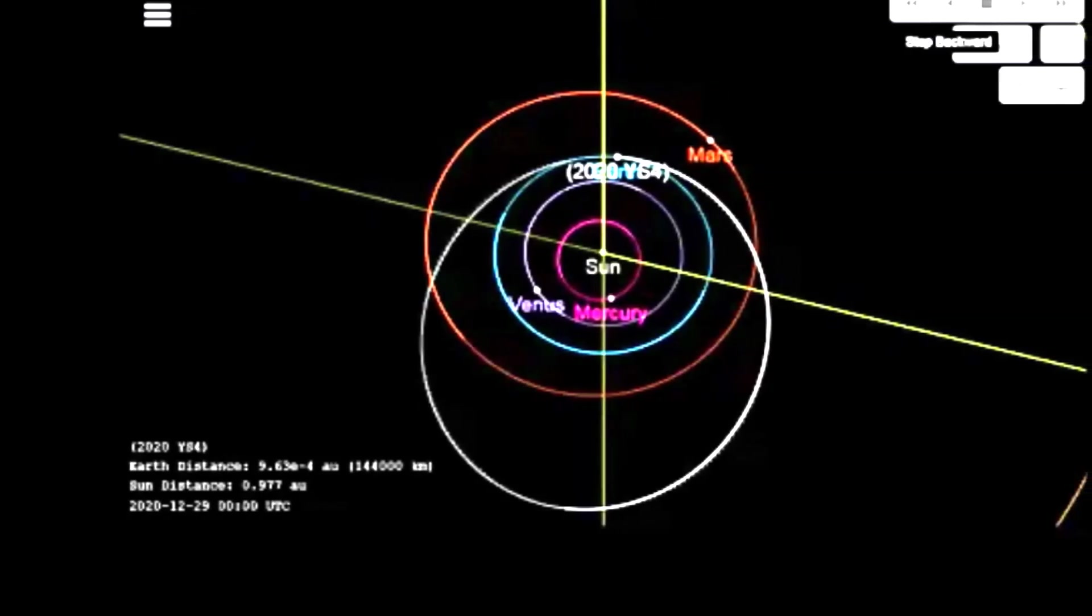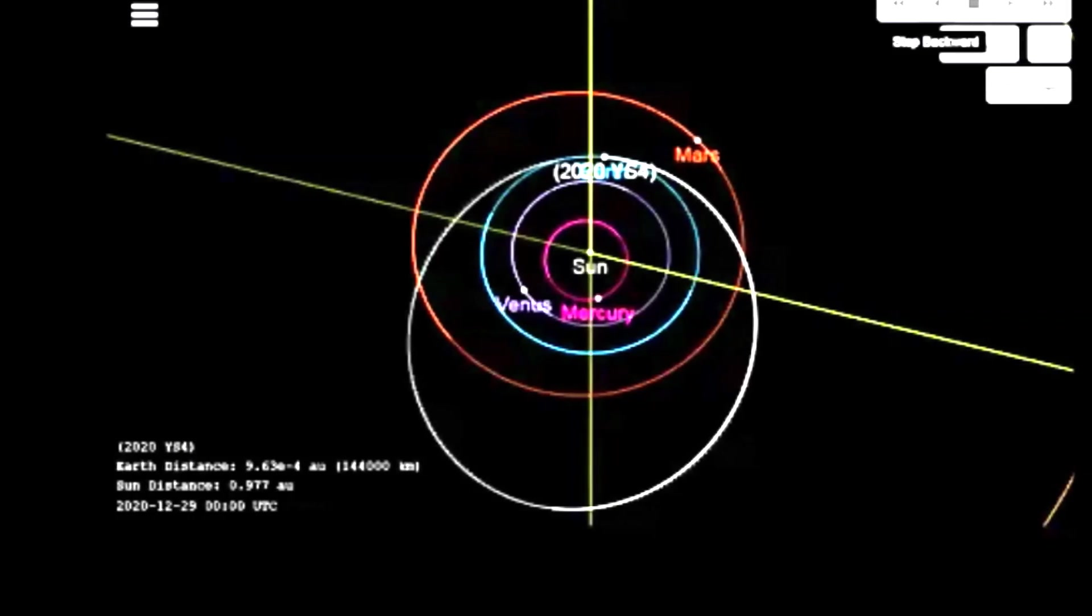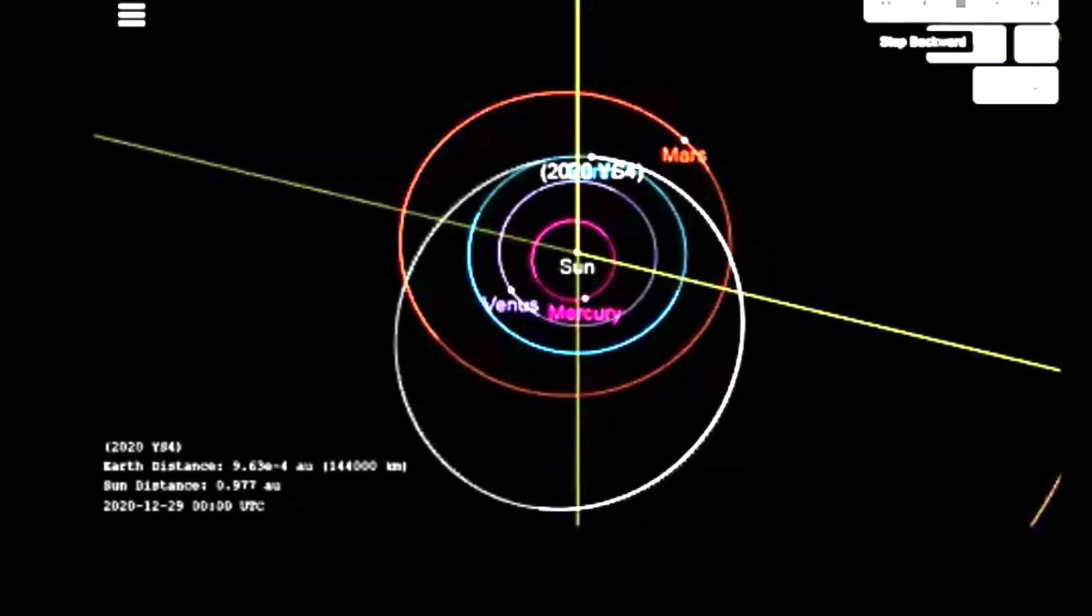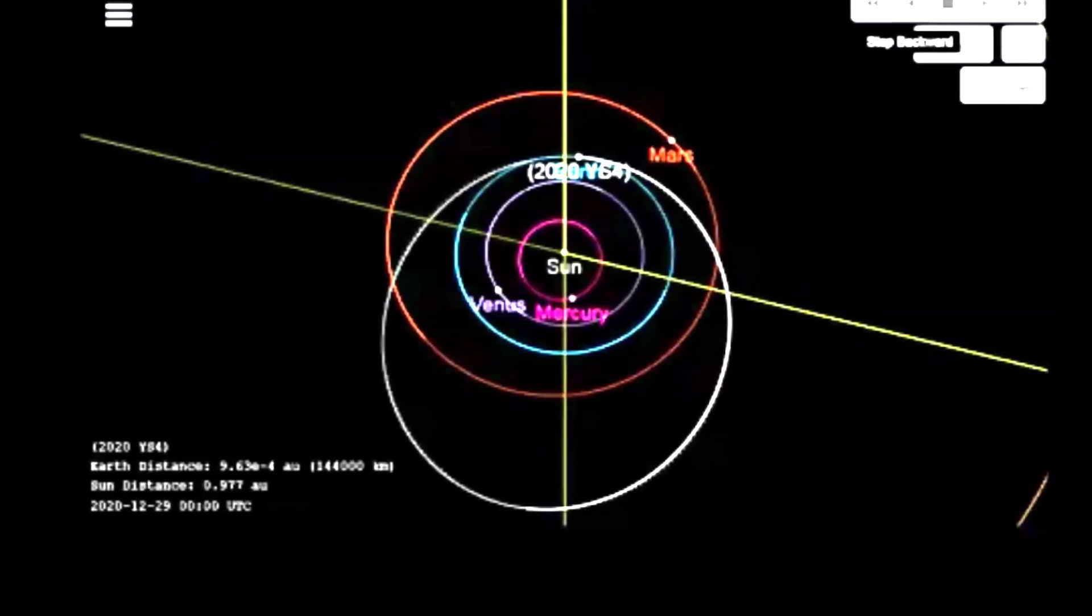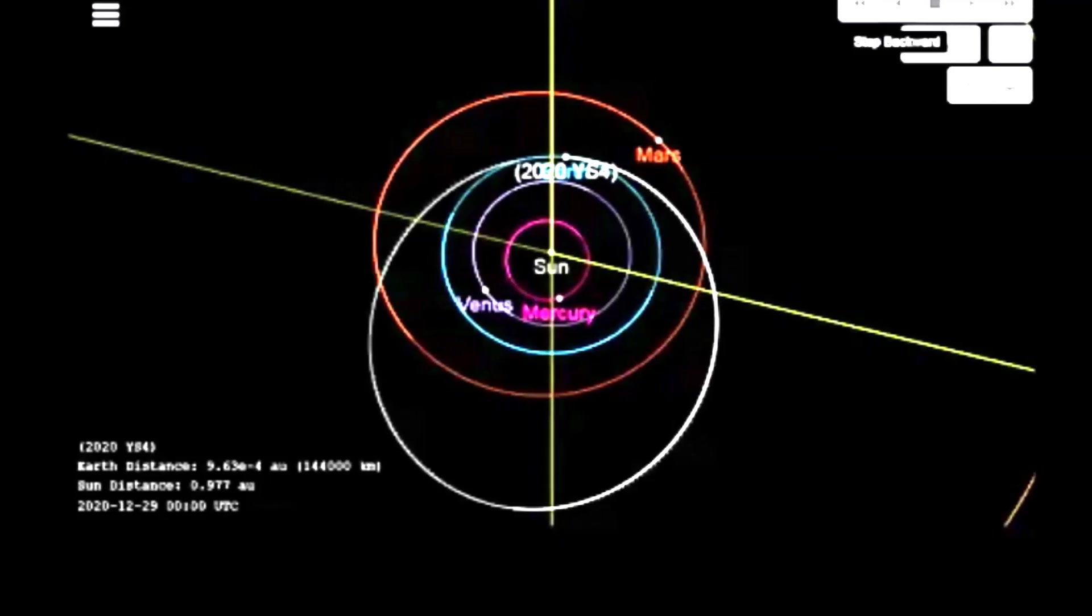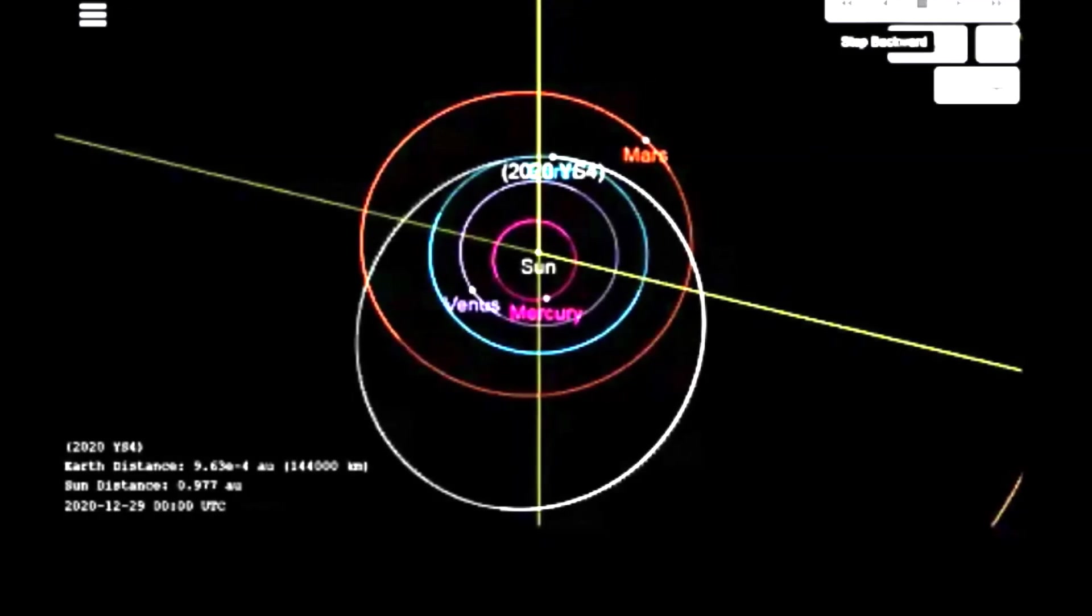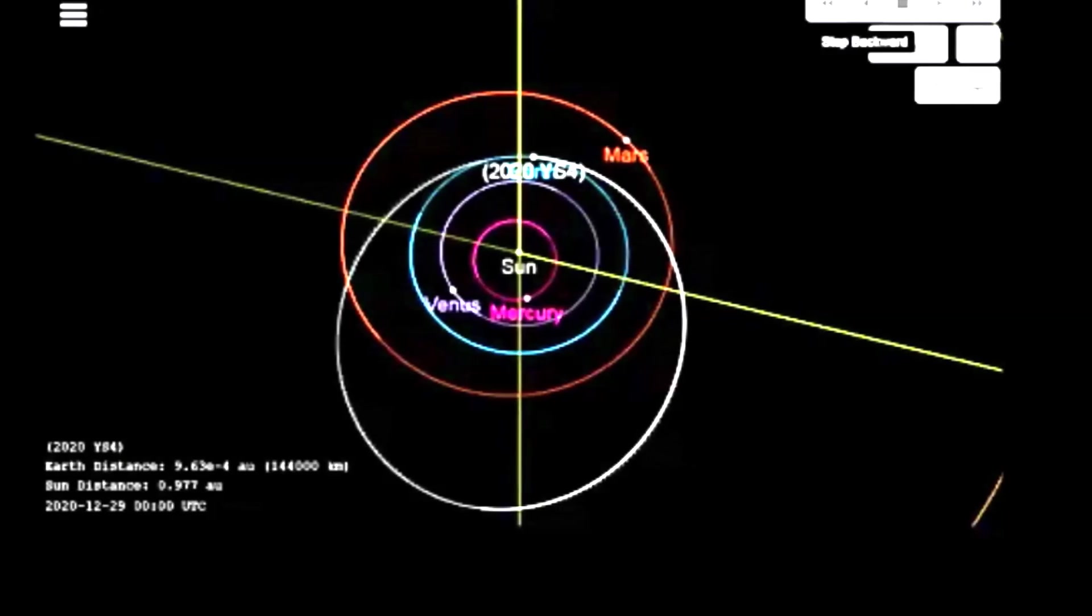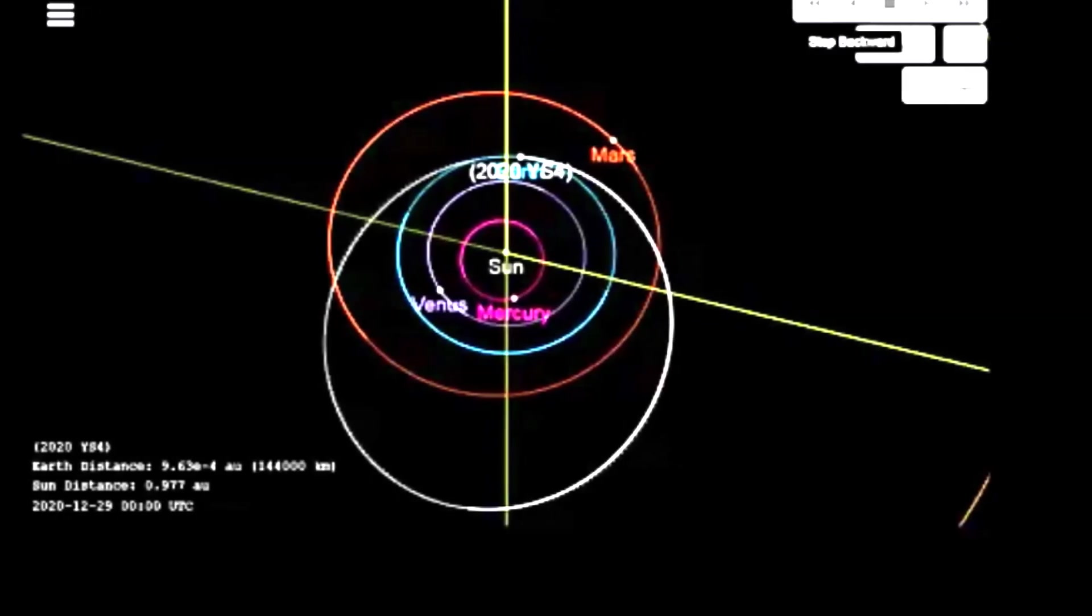This thing literally comes, and you'll see the exponential scale at the bottom. Earth distance—you'll see E to the minus four, E to the minus three. Those are decimal points.